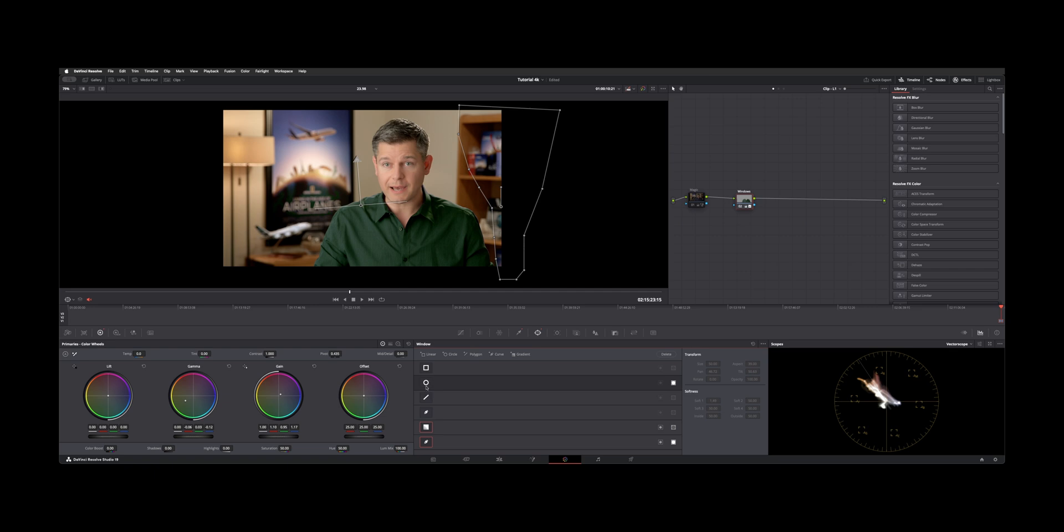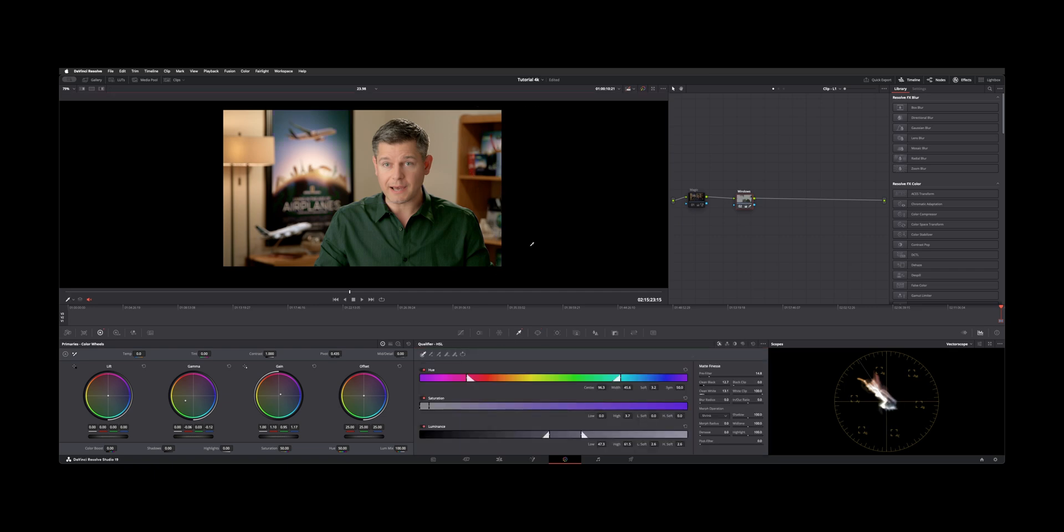I'm going to shut these windows off and we'll get back to those in just a second. Go back over to the qualifier. Now if we turn this node on and off you can see anything with the hue that matches his shirt